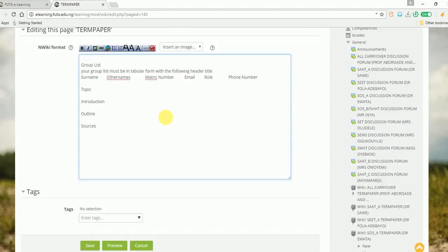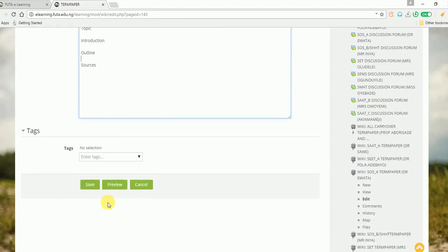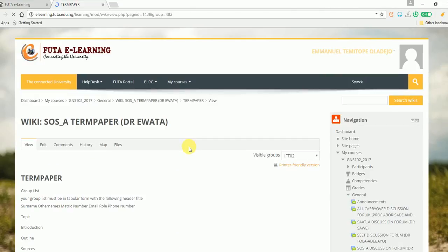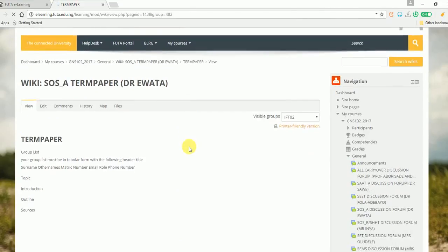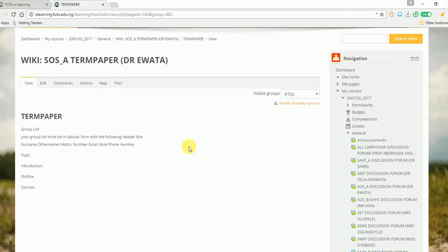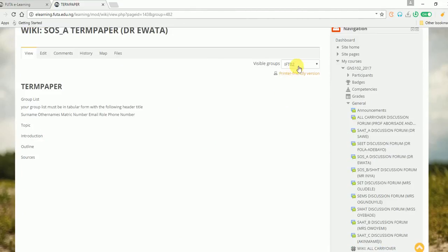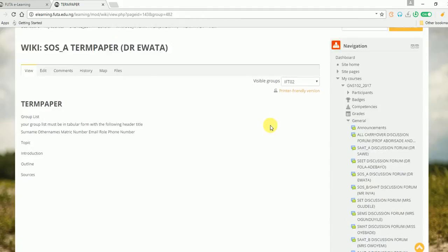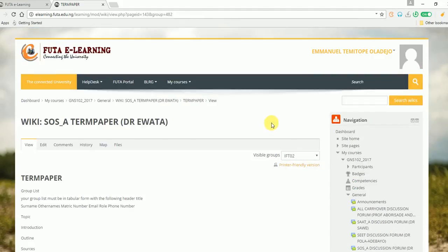Then after that, you click on Save, and you're good to go. Here, I'm in group IFTOTOT. Thanks for listening.